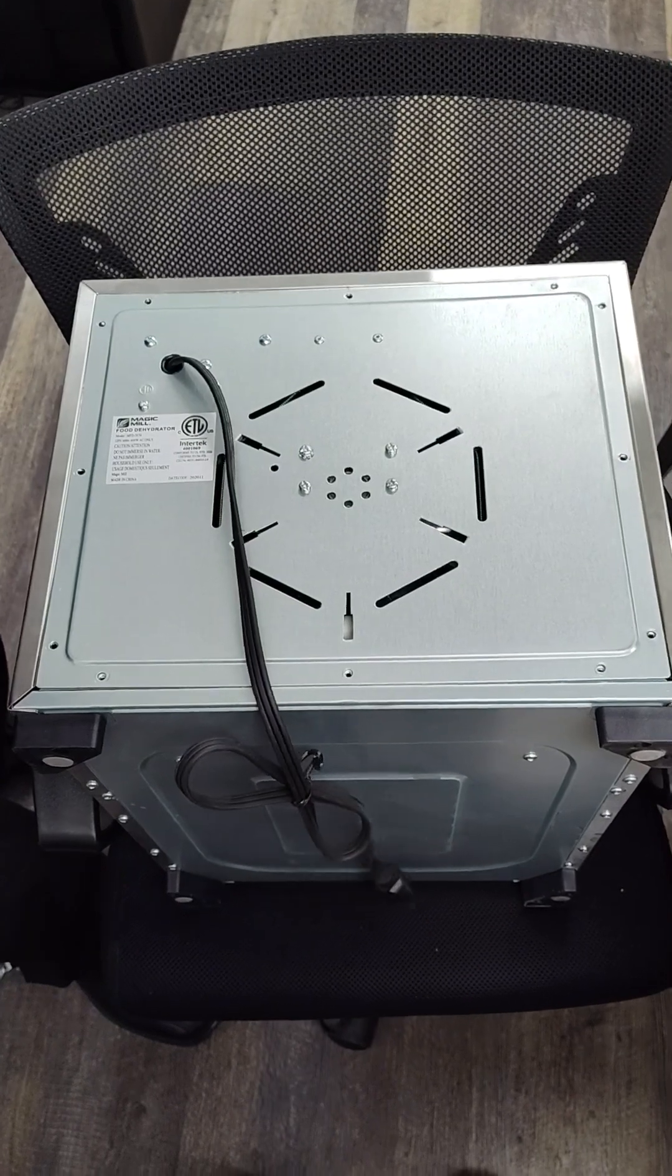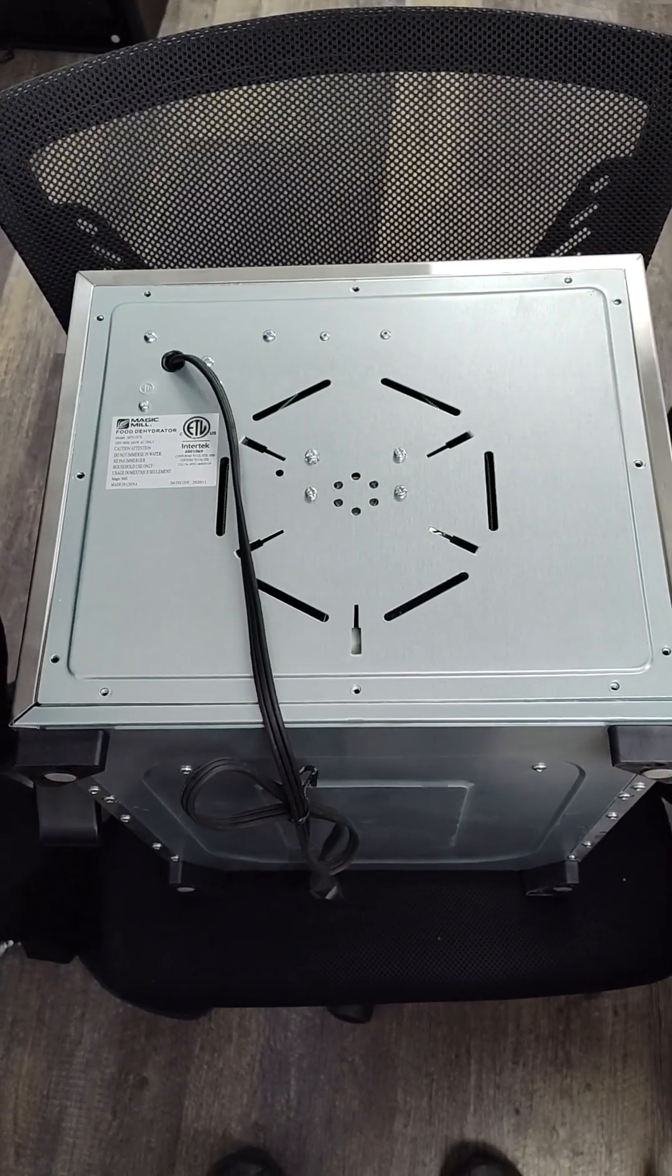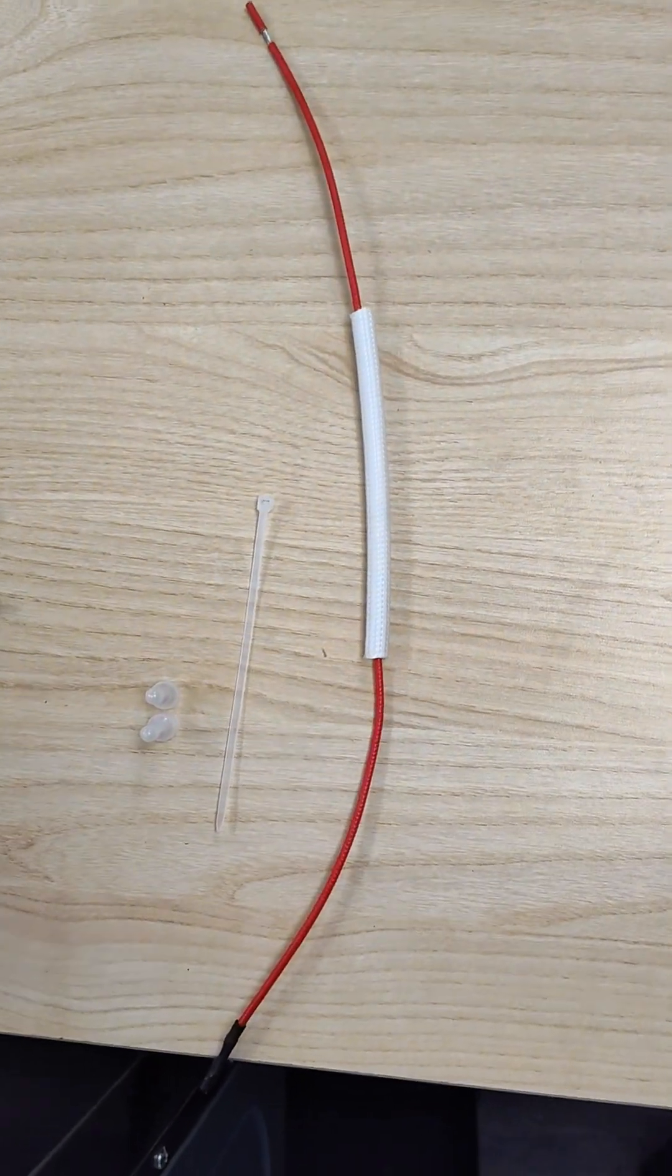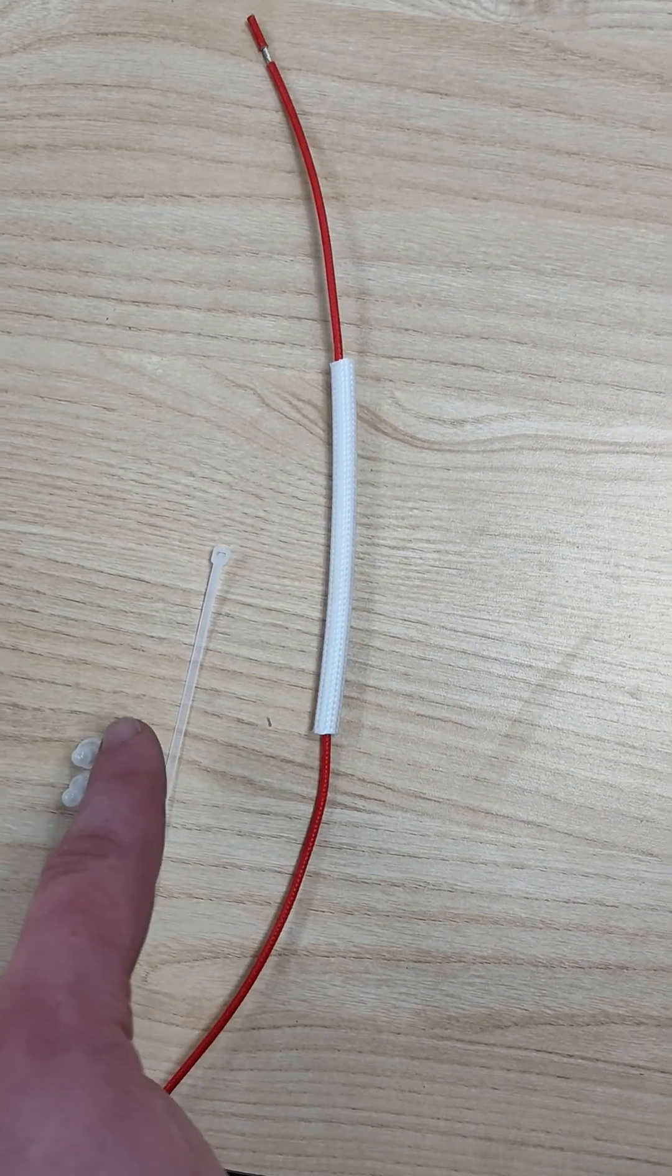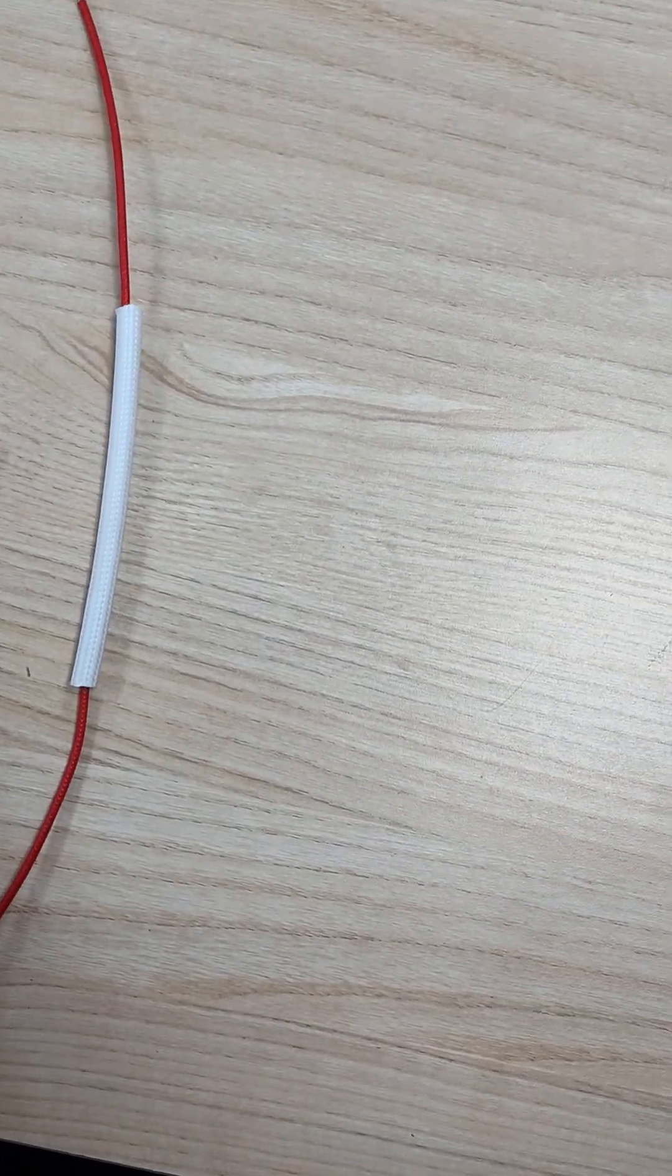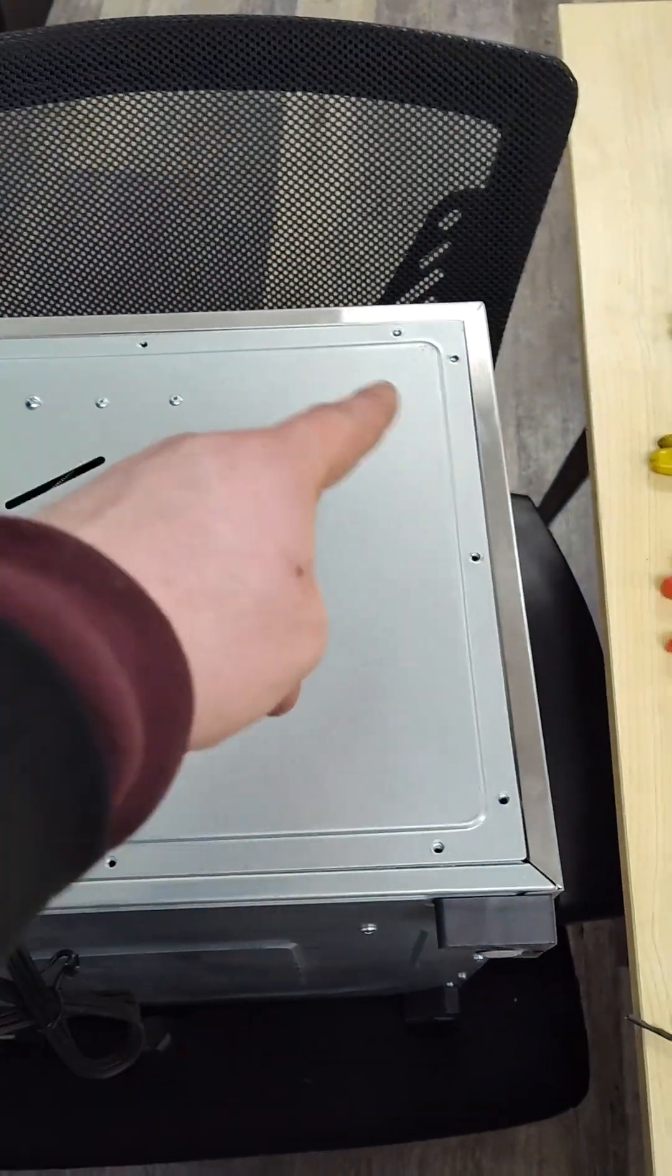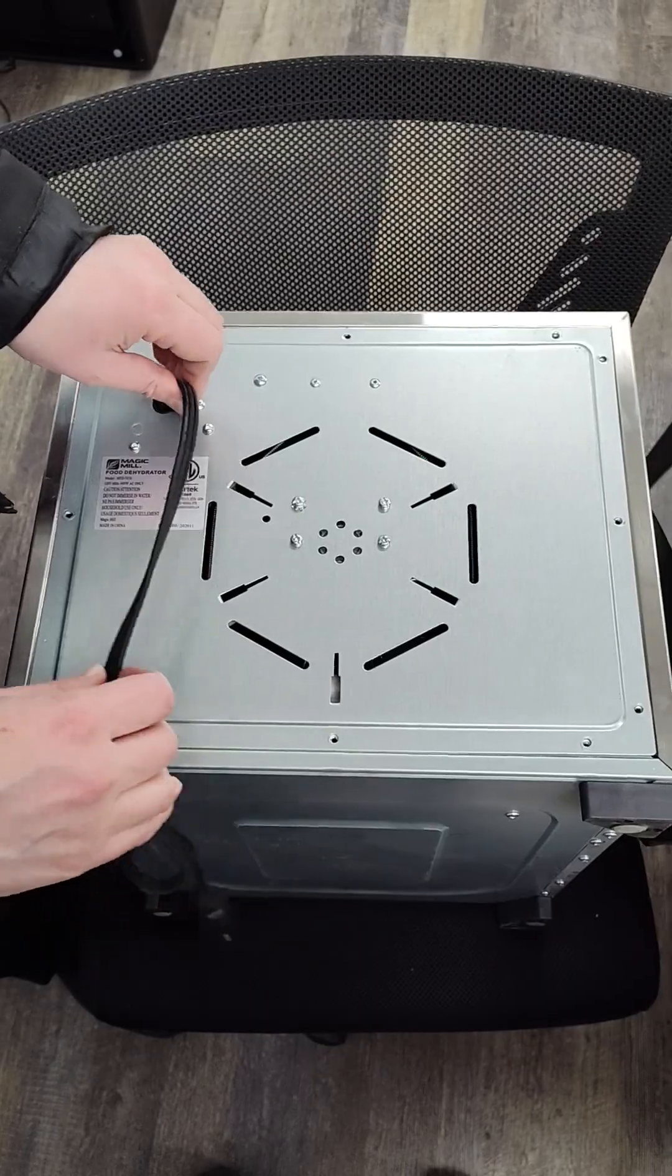Here's instructions on how to replace a fuse for a Magic Mill stainless steel dehydrator. You'll get this kit. It includes a fuse and two caps. So you gotta unscrew it all around. There are screws, just unscrew it.